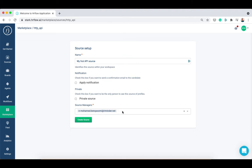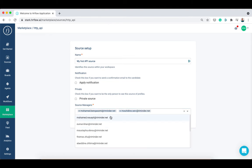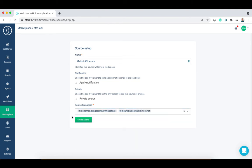Finally, you can add other teammates as source managers so they can manage the source with you. Once you finish, click on create source to confirm.